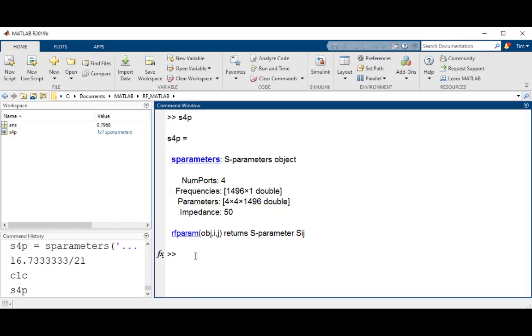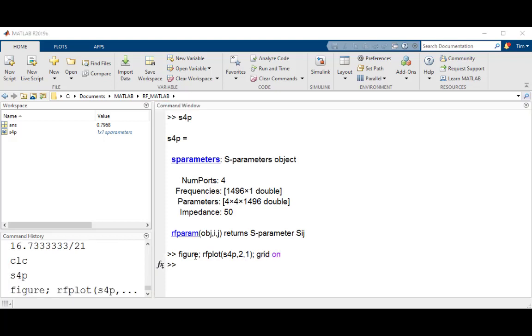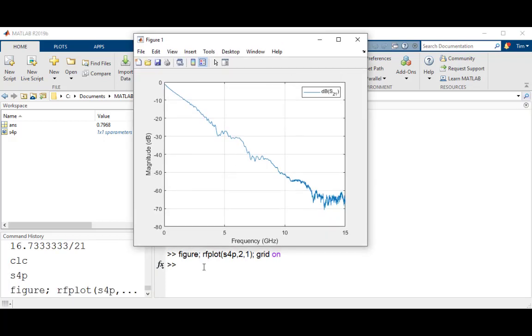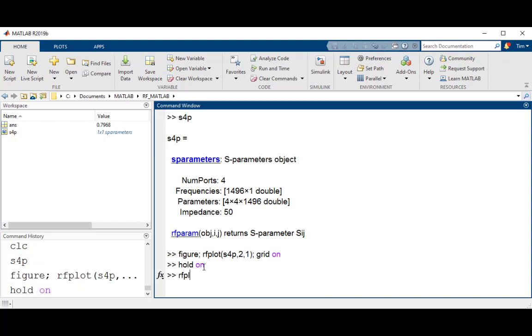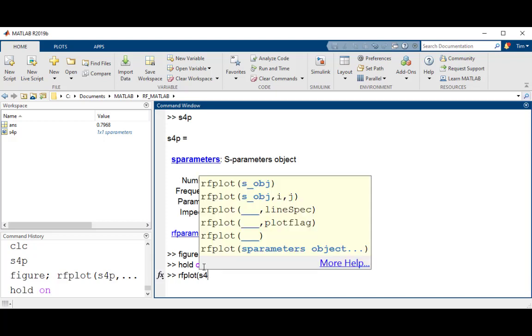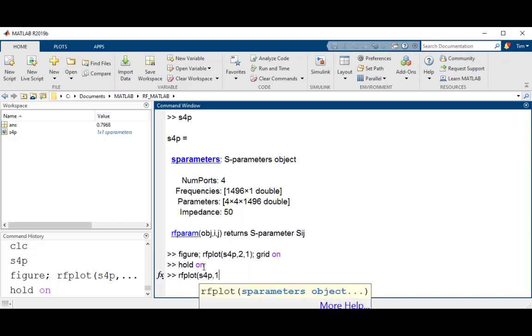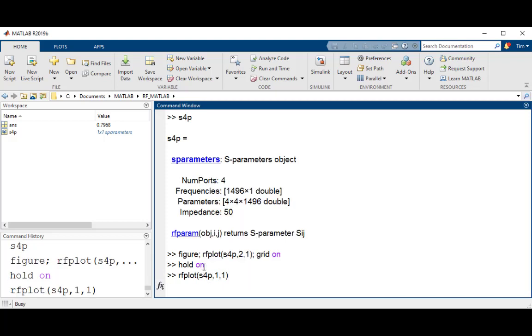Let's now plot the magnitude response for elements 1,1 and 2,1 of this S-parameter object. First, open a new figure. Then use the rfplot function that calls the S-parameter object as well as the matrix element that is to be plotted. To plot on the same figure, invoke the hold command, and then plot the next S-parameter element that you want to visualize.